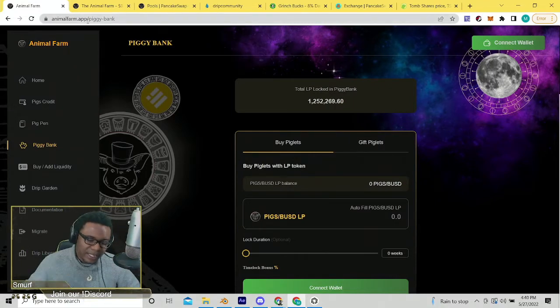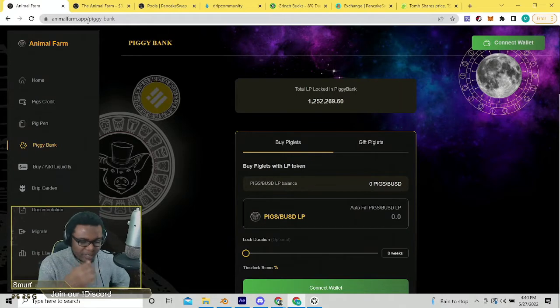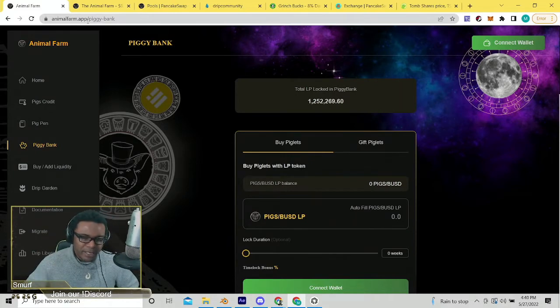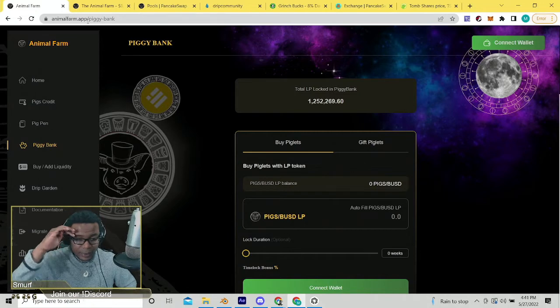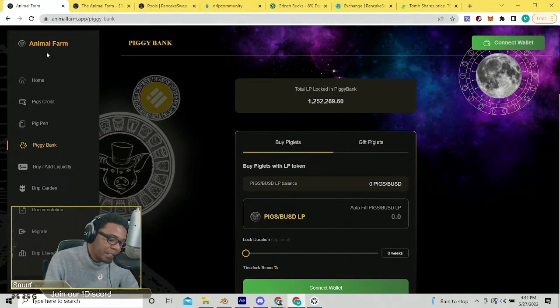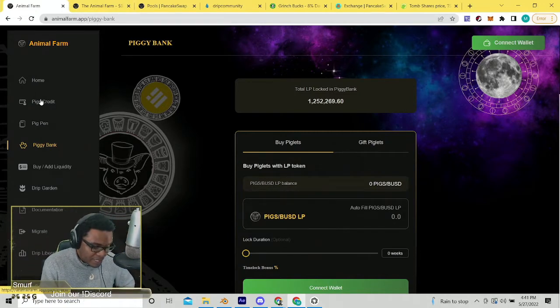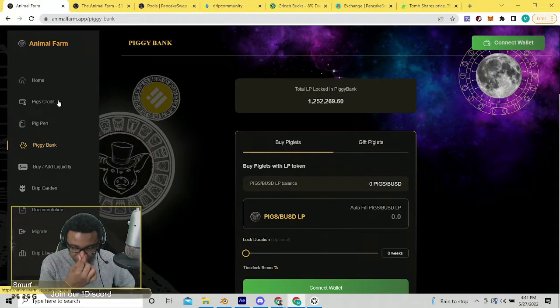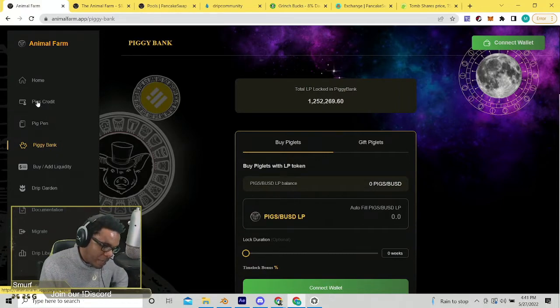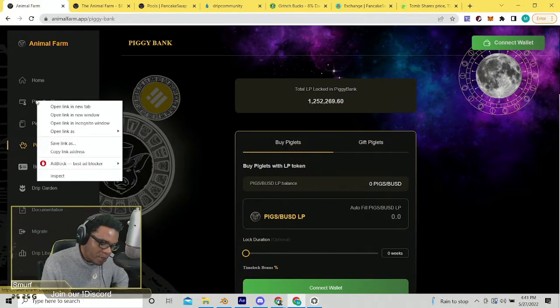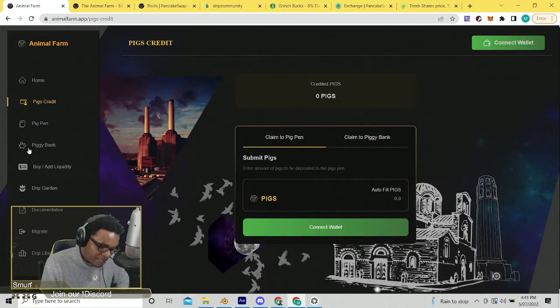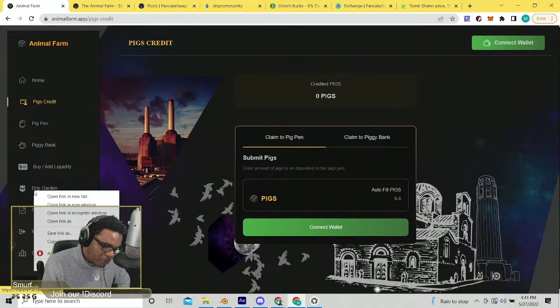Here we are, this is animalfarm dot app, the website you're most likely used to if you've been keeping up with things. You're in the piggy bank, you're in the pig pen, you're earning still. We got the link to the drip garden, but that's gonna take you to the old website. If you're looking around on this website, maybe you've heard about the dogs crediting. The first thing you're probably noticing from pigs credits is this is only talking about pigs.